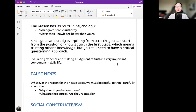The reason has its root in psychology. What gives people authority? Why is their knowledge better than yours? Since you can't study everything from scratch, you can start from the position of knowledge in the first place, which means trusting others' knowledge, but you still need to have a critical questioning approach. Evaluating evidence and making a judgment of truth is a very important component in daily life.